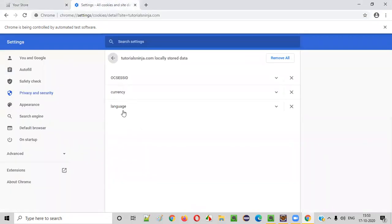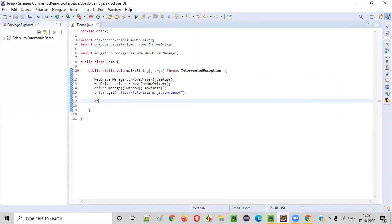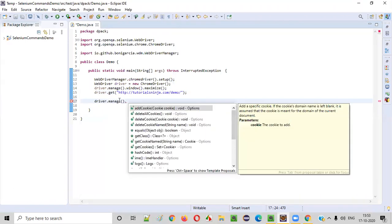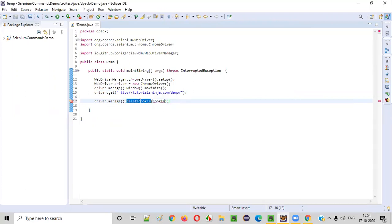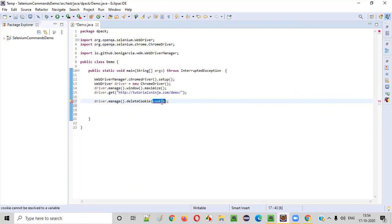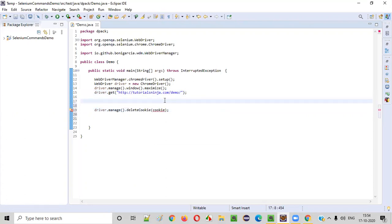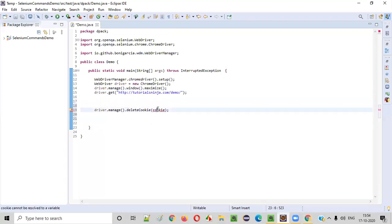Now, out of these three cookies, I want to delete one cookie. We can do that with the help of the command driver.manage().deleteCookie(). This command needs a cookie object to be passed — then only the delete cookie command of Selenium will delete that cookie. Cookies are already added to the Chrome browser, and I want to delete one of them, but here I need to pass a cookie object.